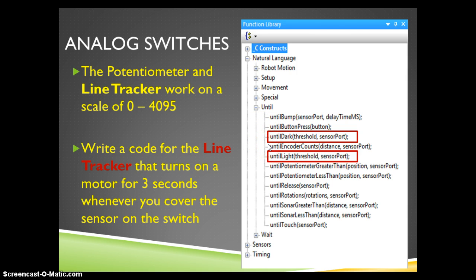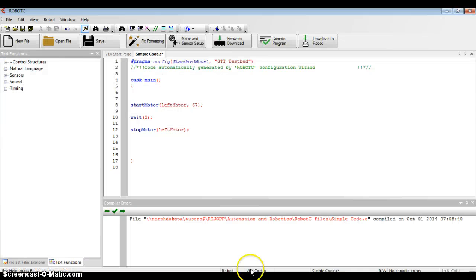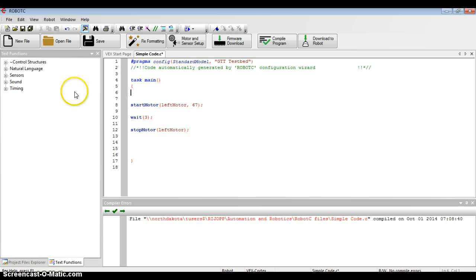Let's go into Robot C and see what this looks like. In Robot C I have a simple command that's going to start a motor, have it run for 3 seconds, and then stop that motor.